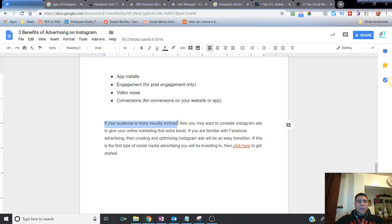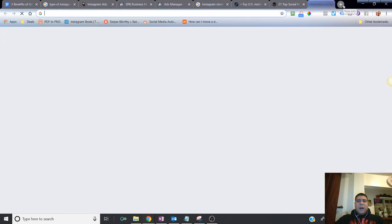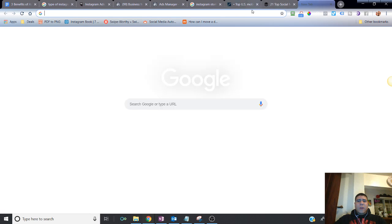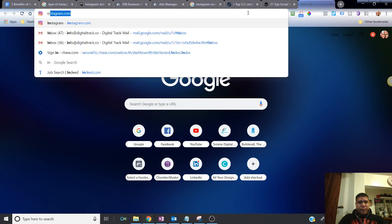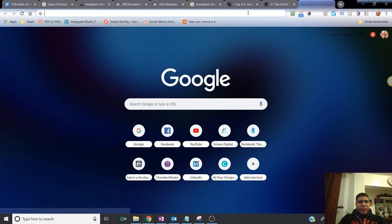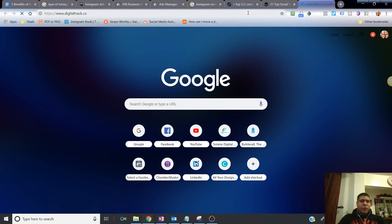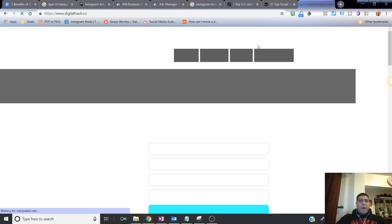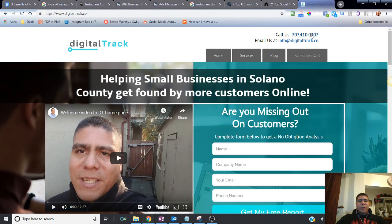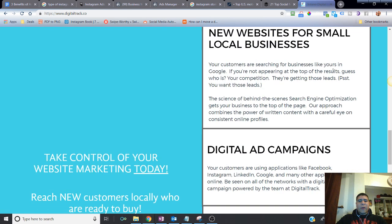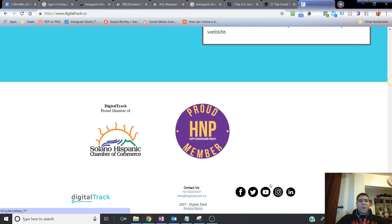If your audience is more visually inclined, then you may want to consider Instagram ads to give your online marketing the extra boost it deserves. If you are familiar with Facebook advertising, then creating and optimizing Instagram ads will be an easy transition. Now, for those of you that are looking to expand their reach and have questions for me, you can definitely reach me at digitaltrack.co. In my website, you'll have information on how to reach me via text, phone, call me via email. If you go to the bottom, you'll see my different social media platforms or links in case you like to connect with me on social media as well. So you can connect with any of those.